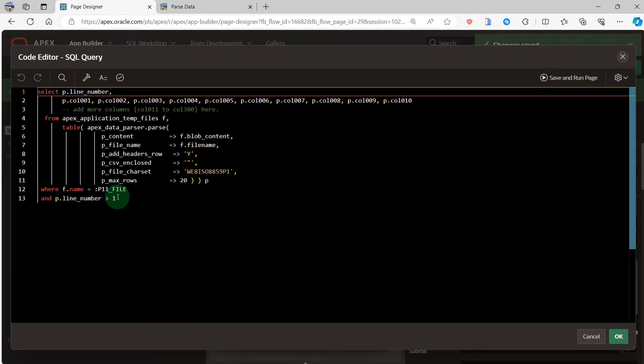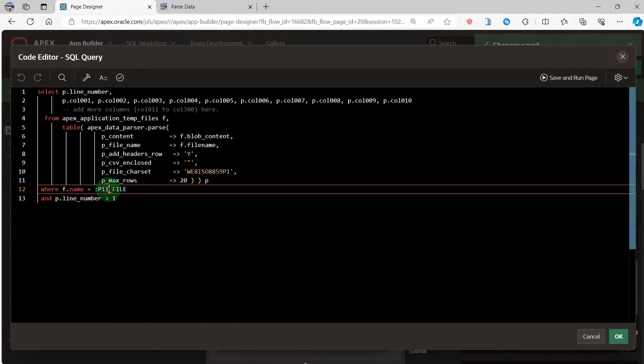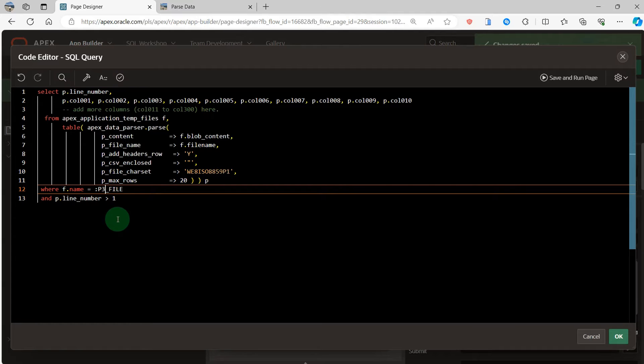I will do the parse data using the APEX data parse function.